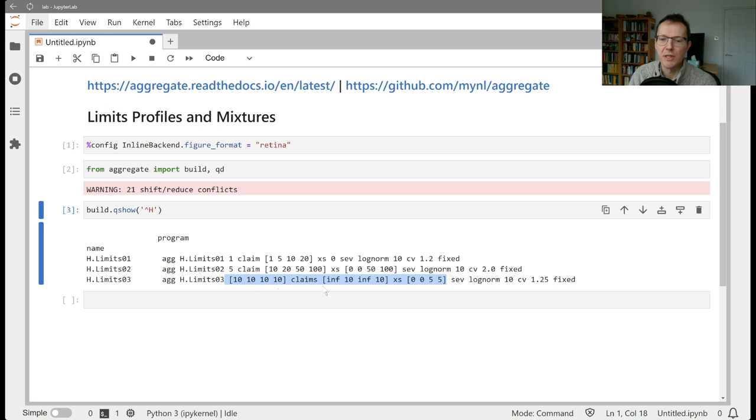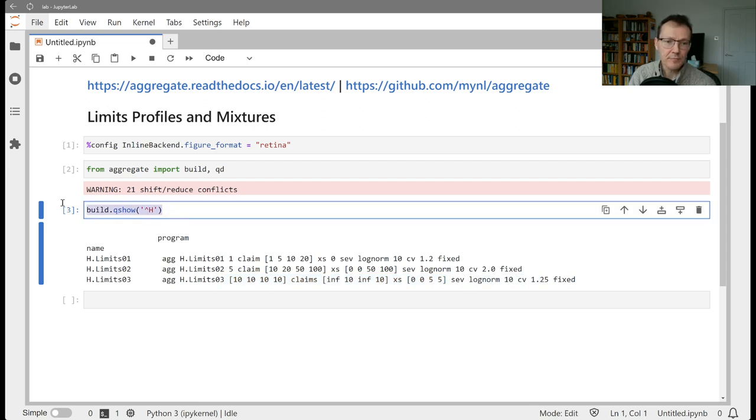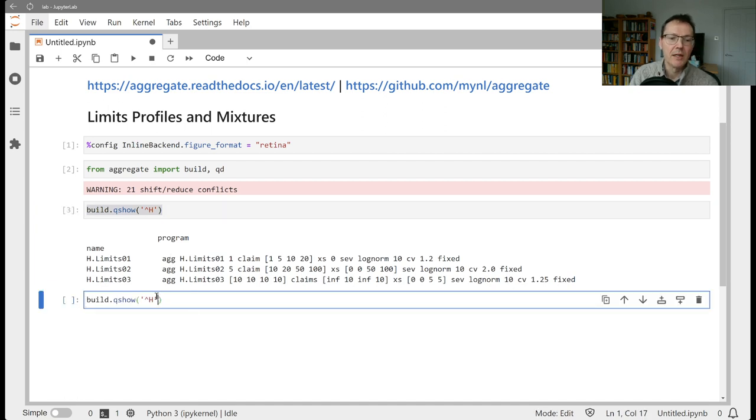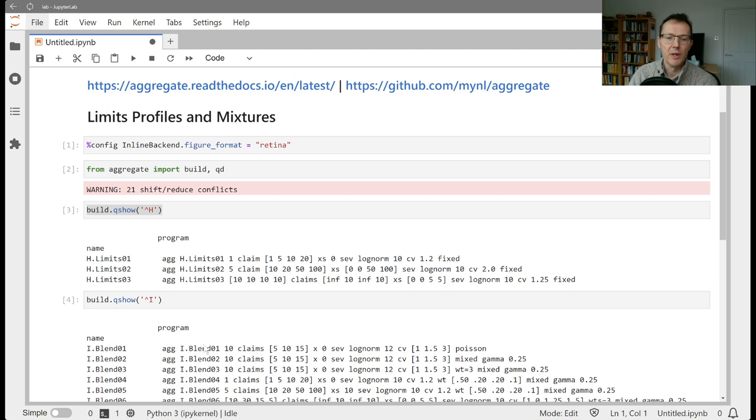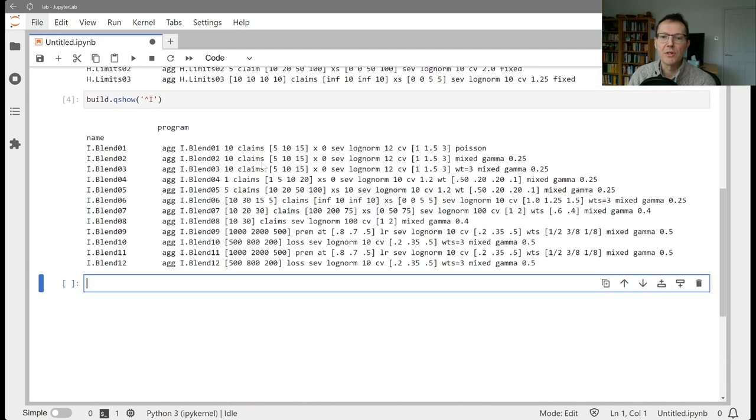So this is 10 claims each from unlimited x of 0, 10x of 0, unlimited x of 5, and 10x of 5, all with the same severity curve. And what we want to move to now is looking at doing that, but with a potentially mixed severity distribution.